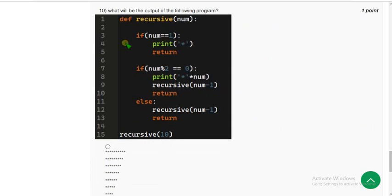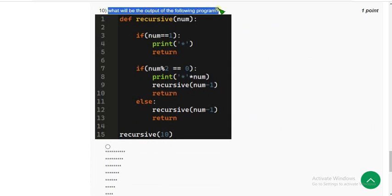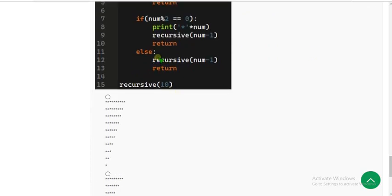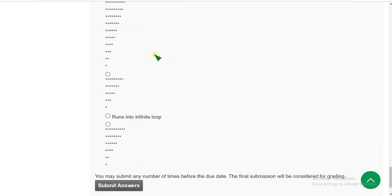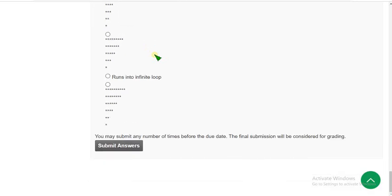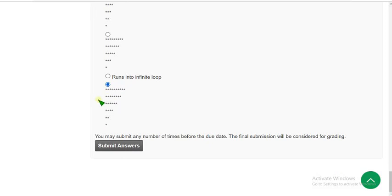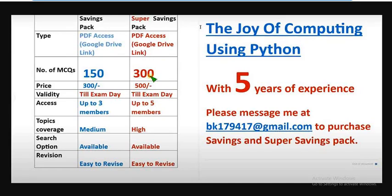Tenth question: what will be the output of the following program? For the tenth and final question, the correct answer, the probable solution, is this one, fourth option. Mark fourth option.